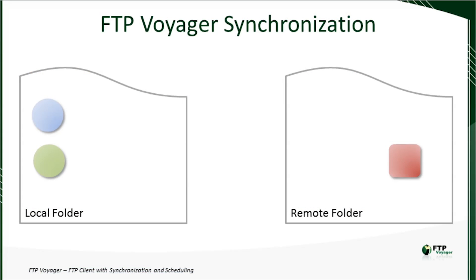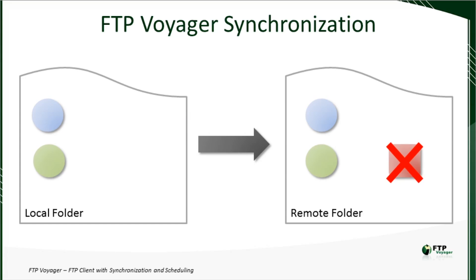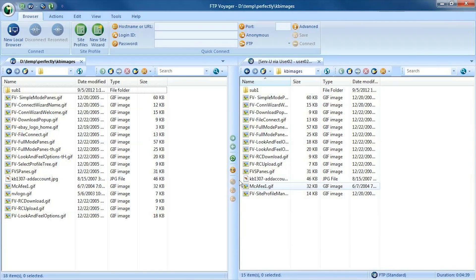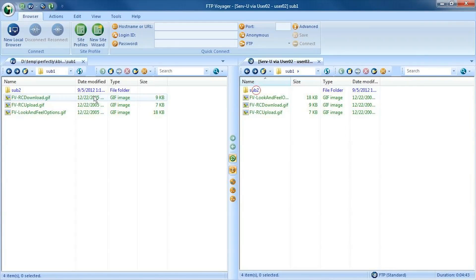As a time saver, few things beat folder synchronization. To synchronize files by hand, FTP Voyager can lock local and remote folders together, and can use color to highlight differences.